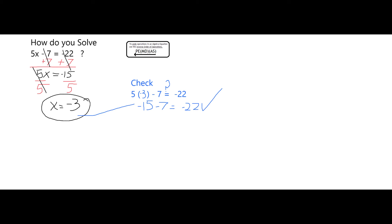I work backwards in the reverse order of my order of operations to get the x by itself. And I see that in this particular case, x equals negative 3. Hope this helps. Thank you.